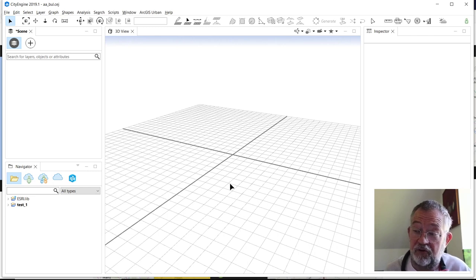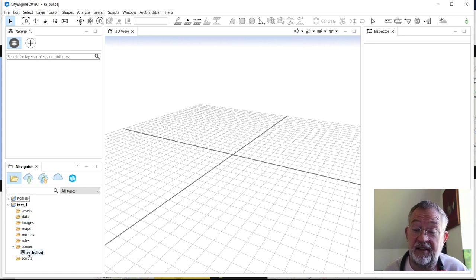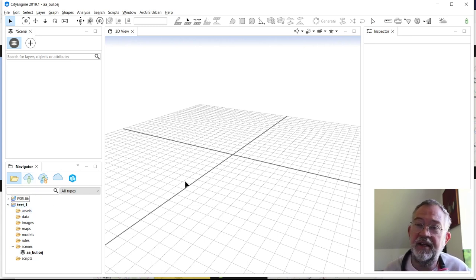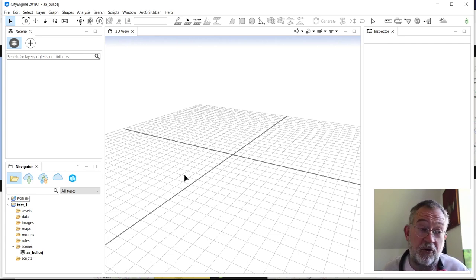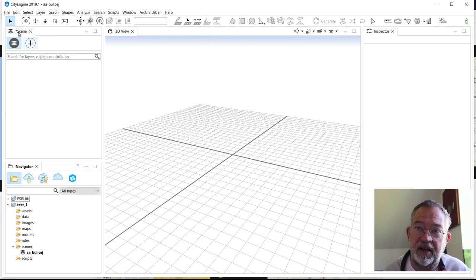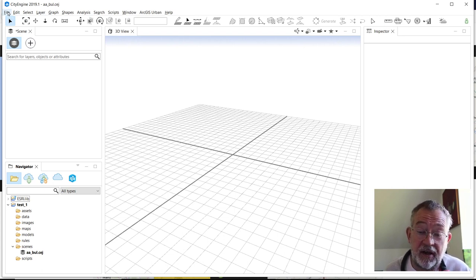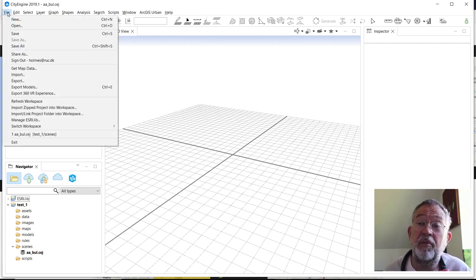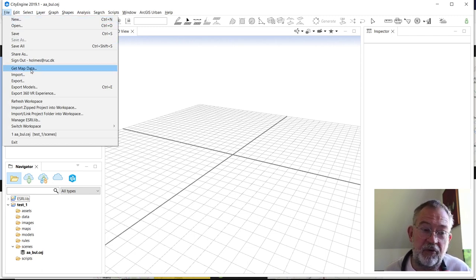Now we have our drawing area and the scene is active, shown in the Navigator. The easiest way to get started is to download one of Esri's basemaps. You can also download OpenStreetMap data, or use your own georeferenced images as a background. I'll go to 'Get Map Data', which is a simple way to get started.